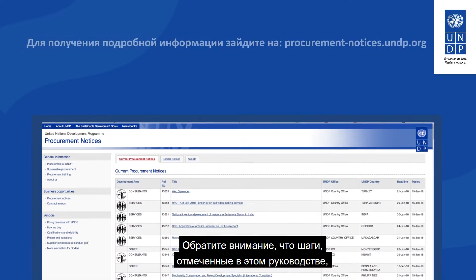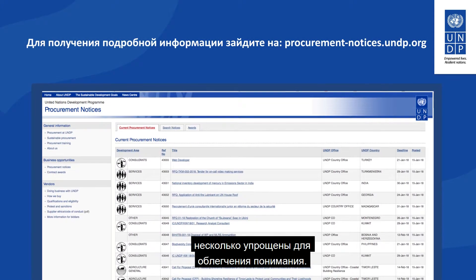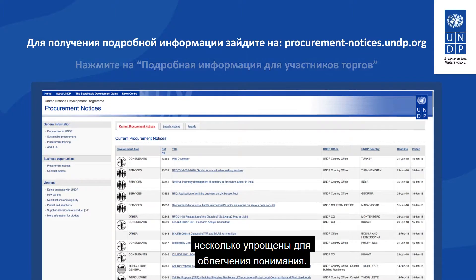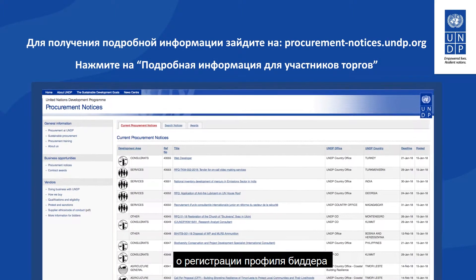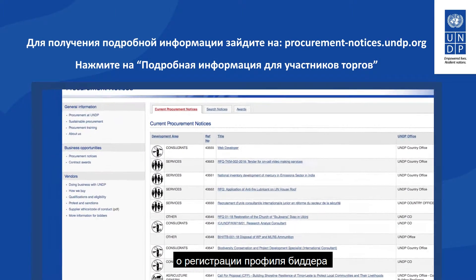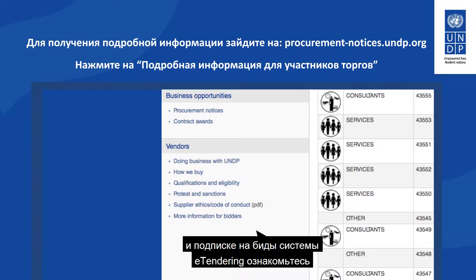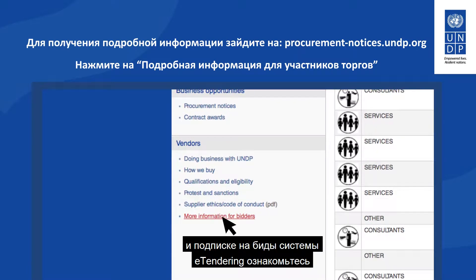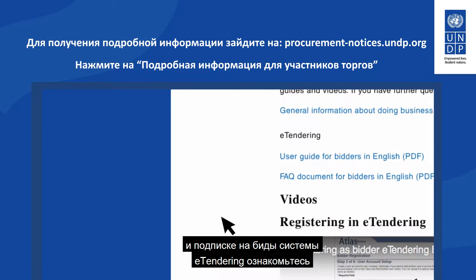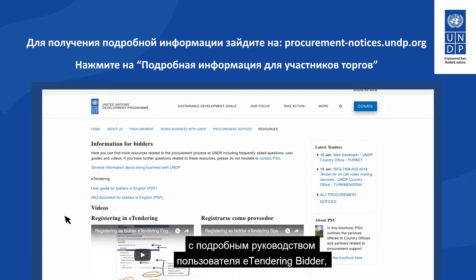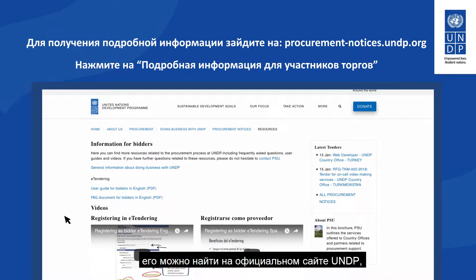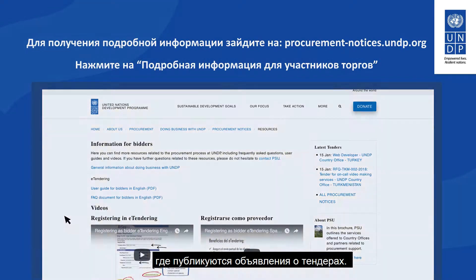Please note that the steps outlined in this guide have been simplified for quick reference. For more detailed information on how to register a bidder profile and submit a bid on eTendering, please review the detailed eTendering bidder user guide document, which you can find on the UNDP public website used for making tender announcements.